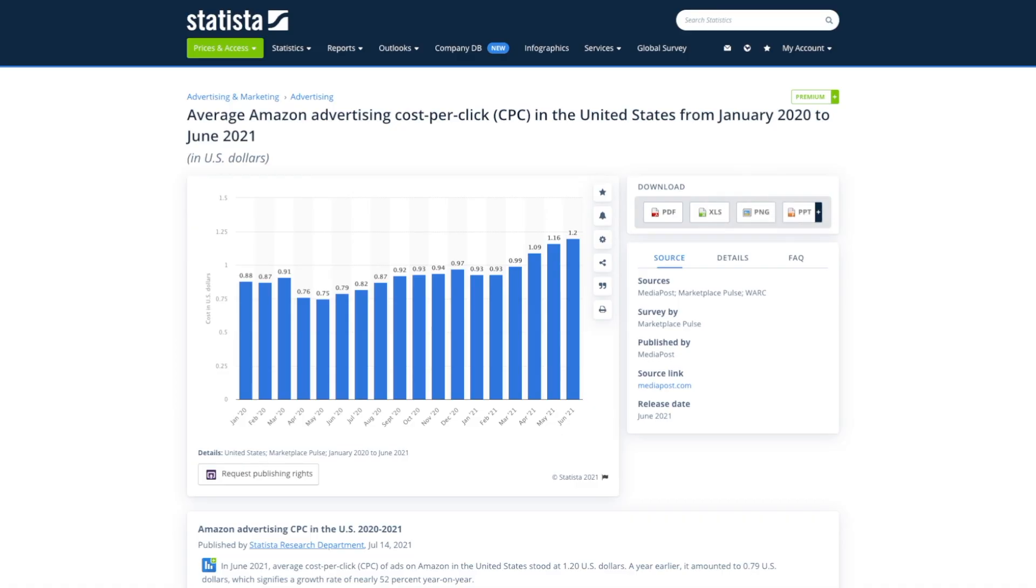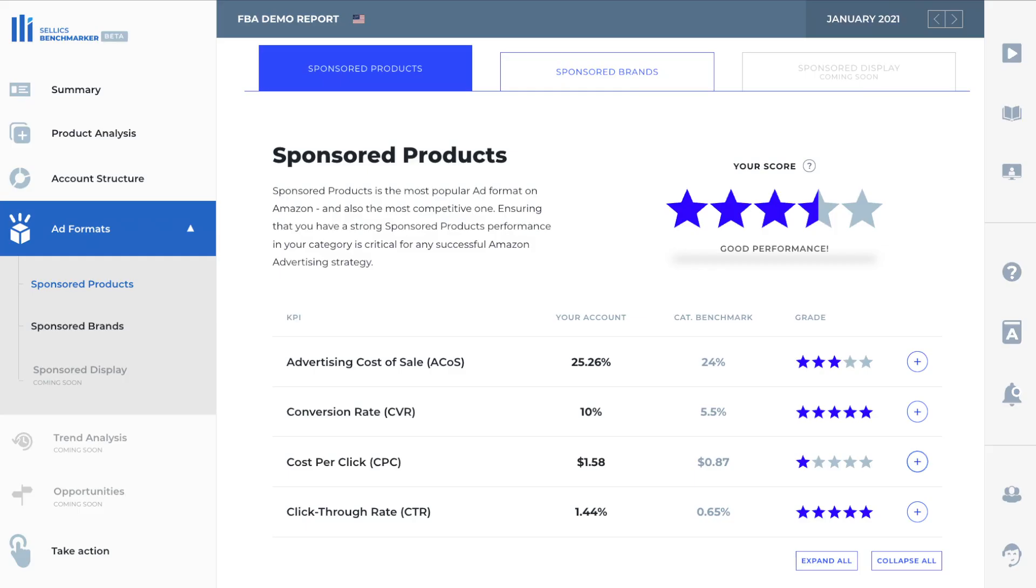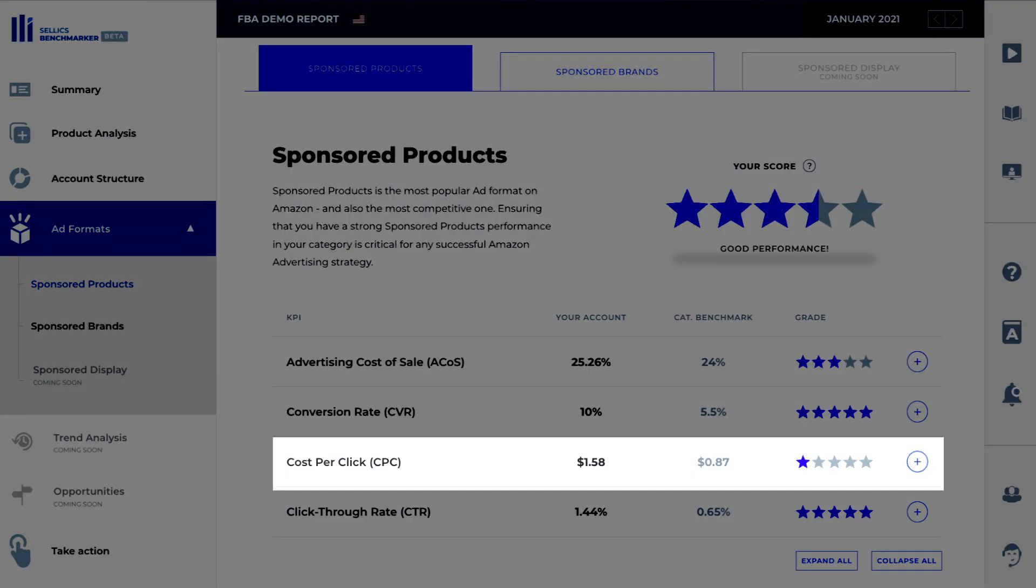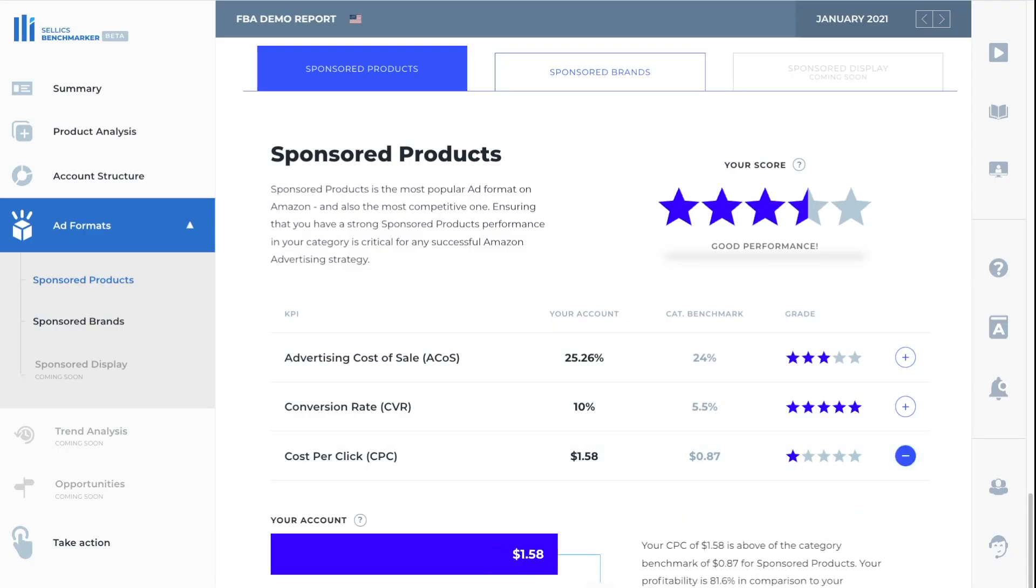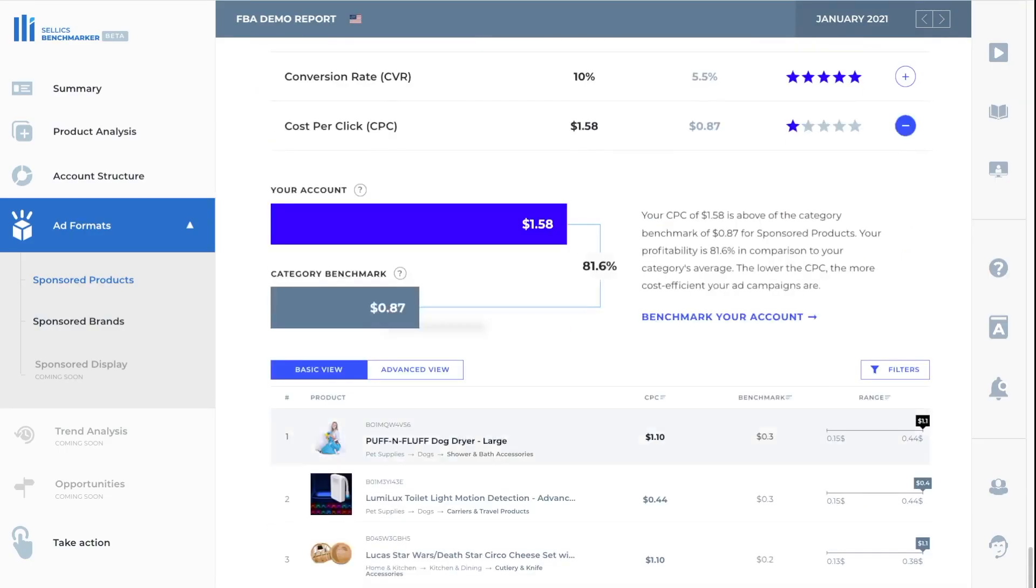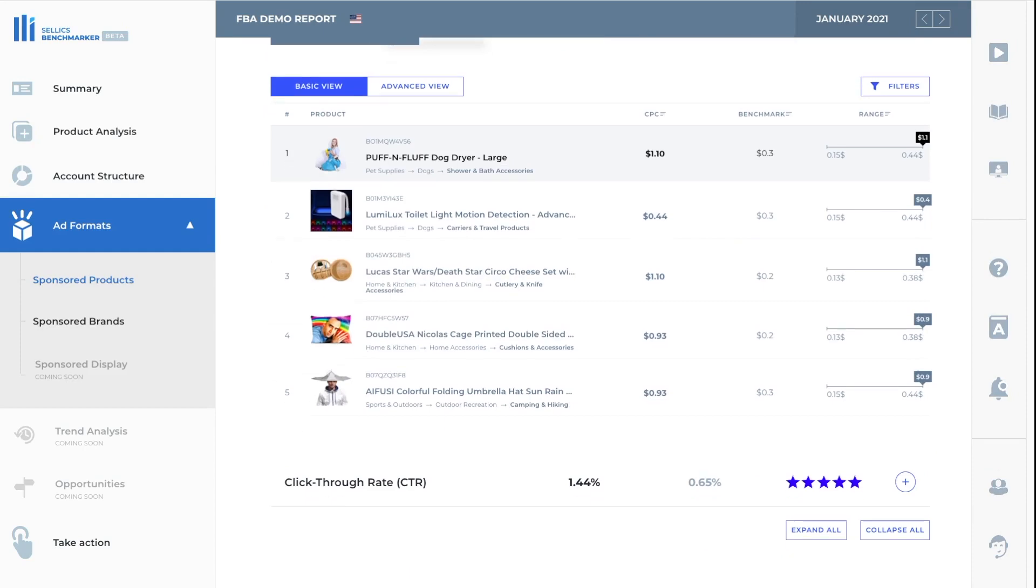The same can be said for the average cost per click, we can see the average cost per click in June of 2021 is $1.20. But again, that's not accurate for the category we're selling in. The benchmark tool shows us the actual average cost per click is $0.87. A huge difference.